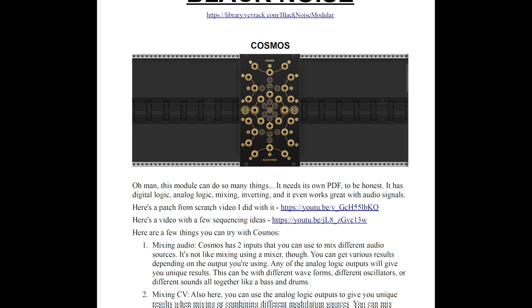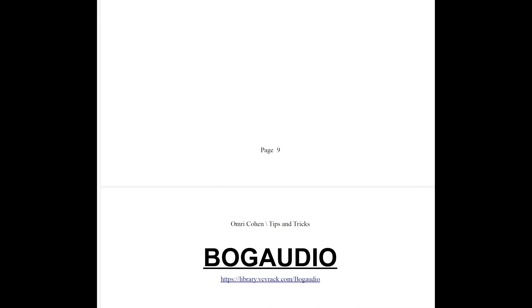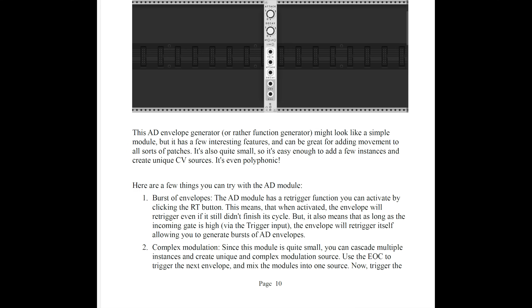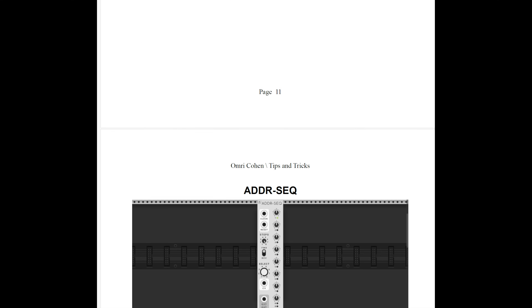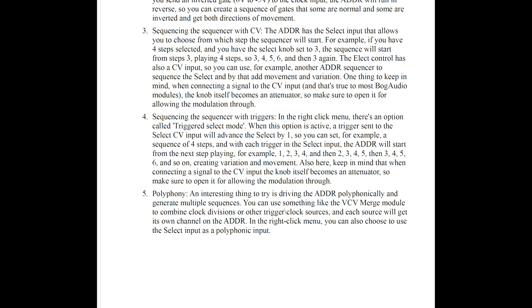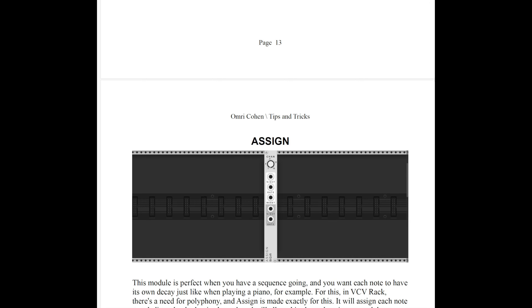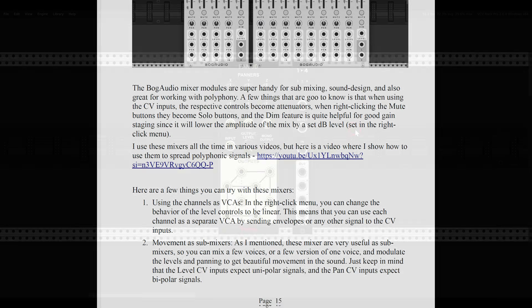I've also added the ideas from this video to the PDF of VCV tips and tricks I keep updating. It's available on my Patreon together with the patch files from this video and lots of other exclusive content.